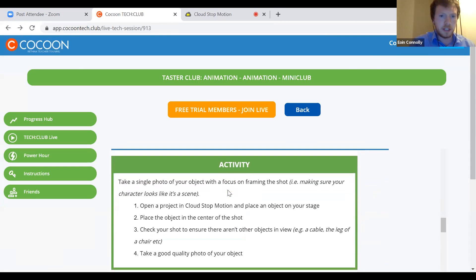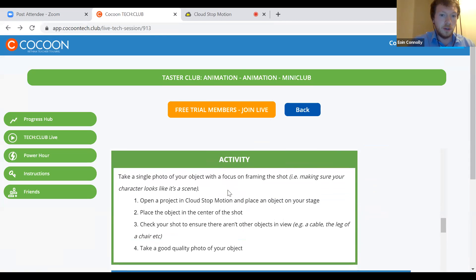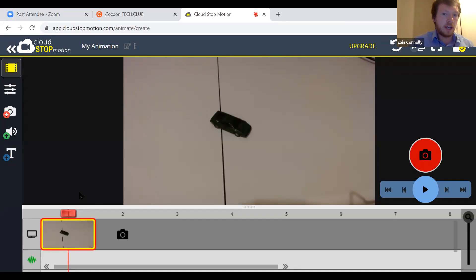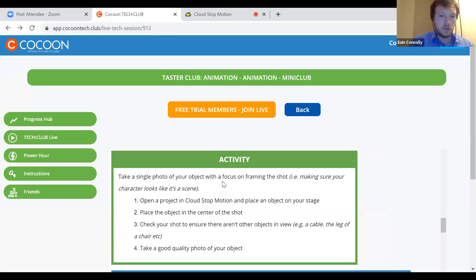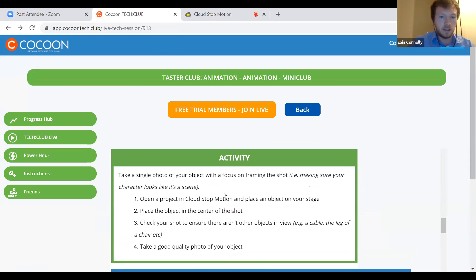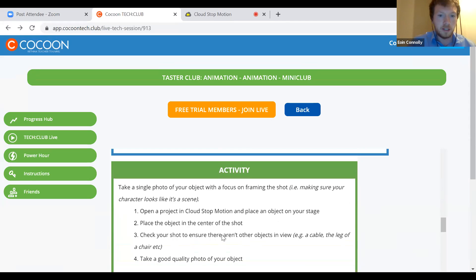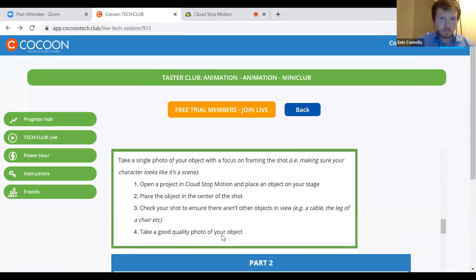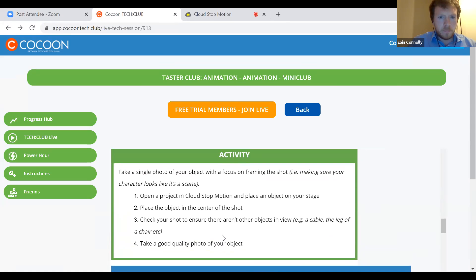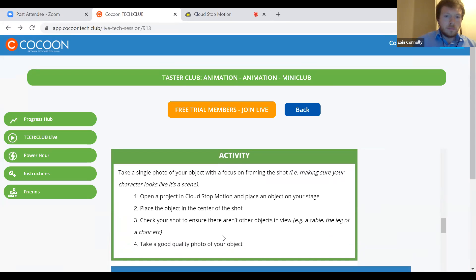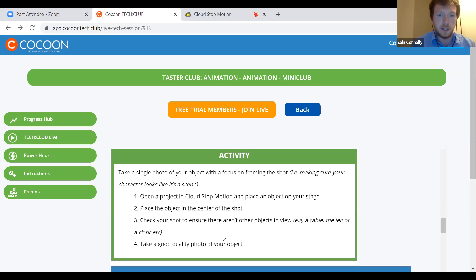Our first activity is for you to go ahead and take a single photo of whatever object you're using. It doesn't have to be a car — it can be whatever you happen to have at home: a pencil, a rubber, anything on your desk. Today we're just practicing the basics, so you don't need any exact props or backgrounds. Just place it right in the middle of your stage and take a good quality photo of your object. I'll give everyone a minute to try that and then we'll move on to part two.